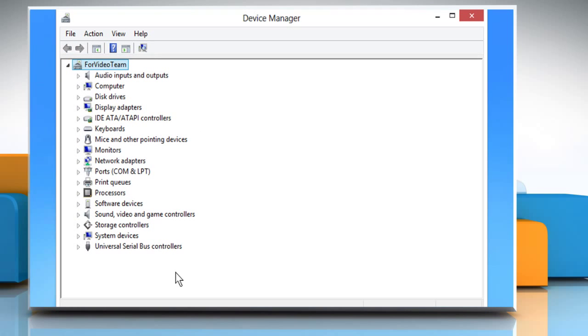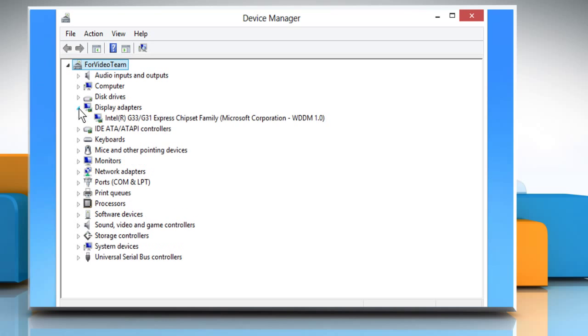On the device manager window, expand display adapters to view the installed display drivers on your computer.